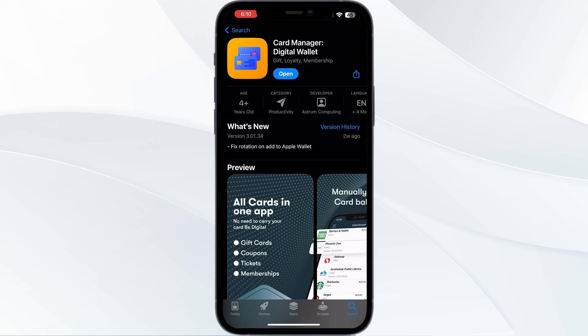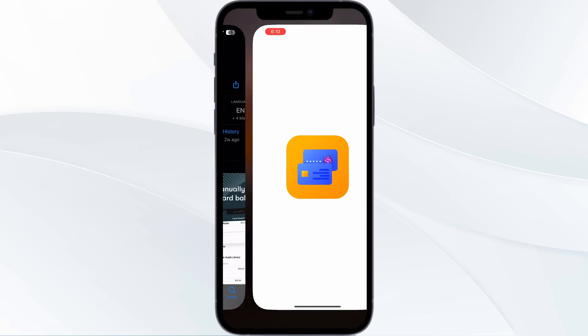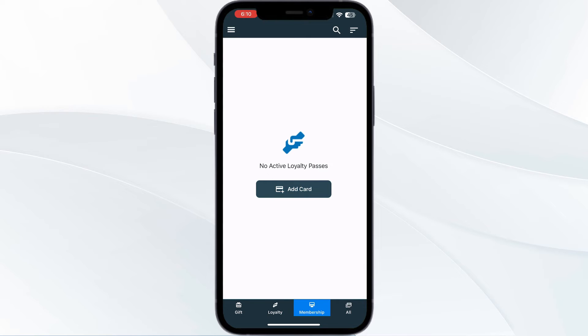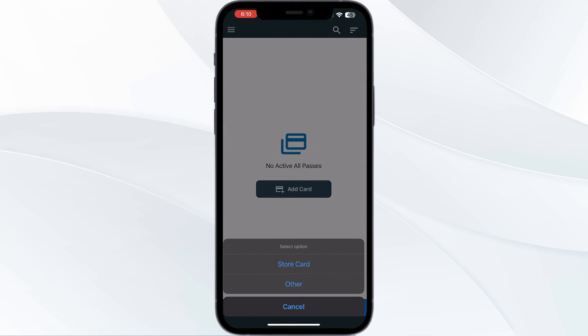One, go to App Store and search for Card Manager Digital Wallet. Install the app. After installing, open the app. You'll be able to see four menus named gift, notes, membership, and all. Click on all and press add card, select other.